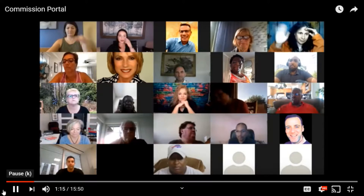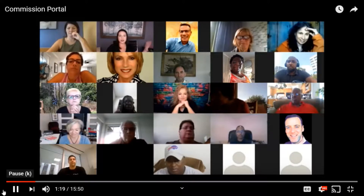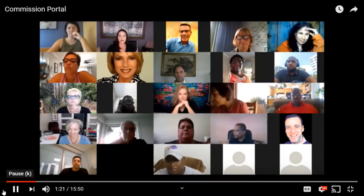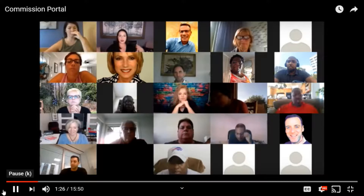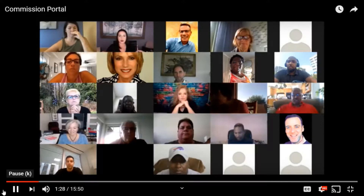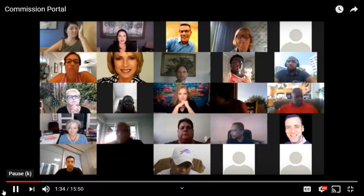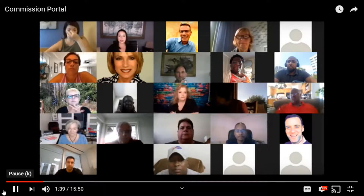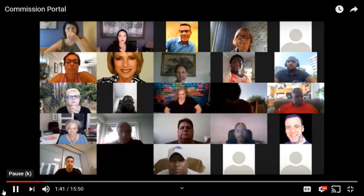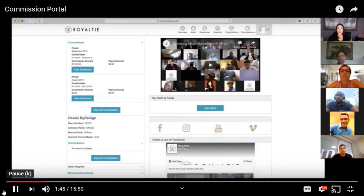Thanks so much, Daniel. I'm going to go ahead and share my screen with you all so that you get a view of our commission portal. This is a complete demo account that you're going to see here. We obviously can't share a reflection of your own back office or someone that is live here for privacy reasons. So this is a demo account. Make sure you use the chat and let me know that you can see the screen.